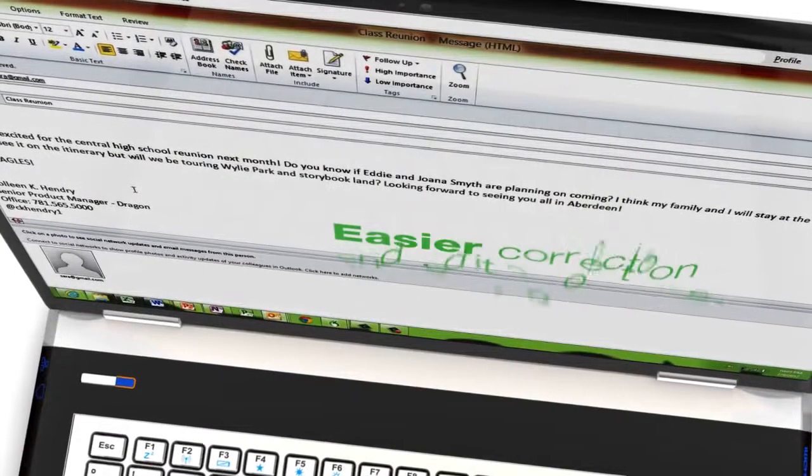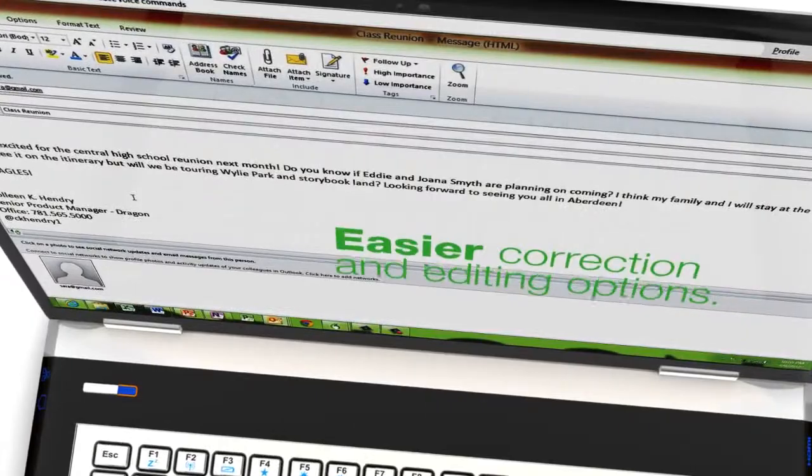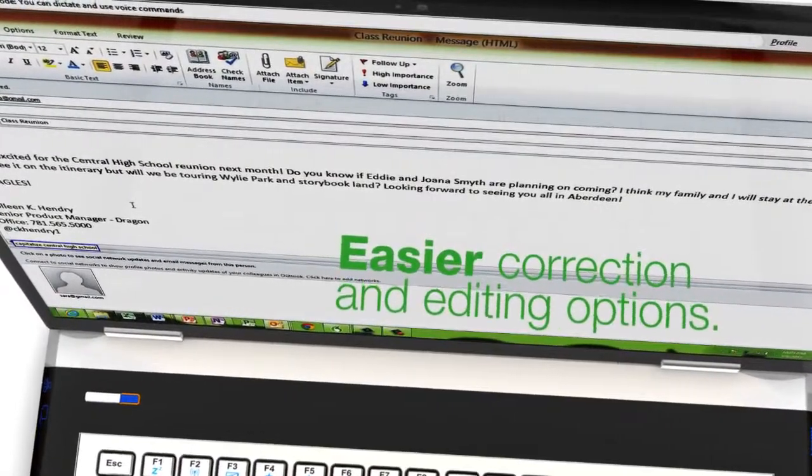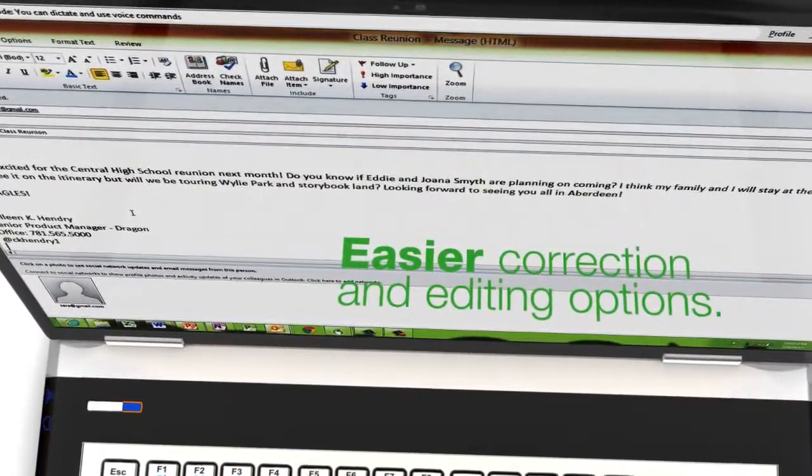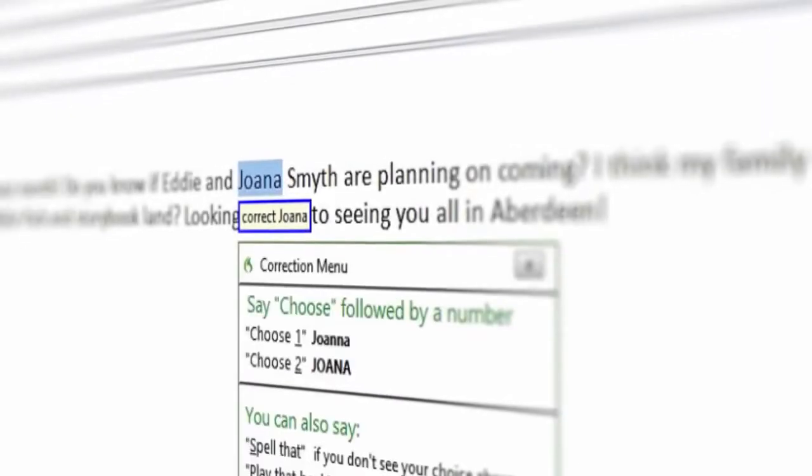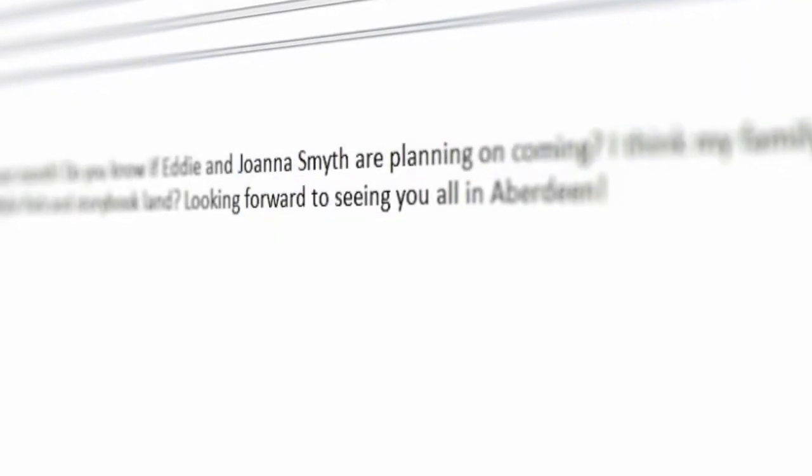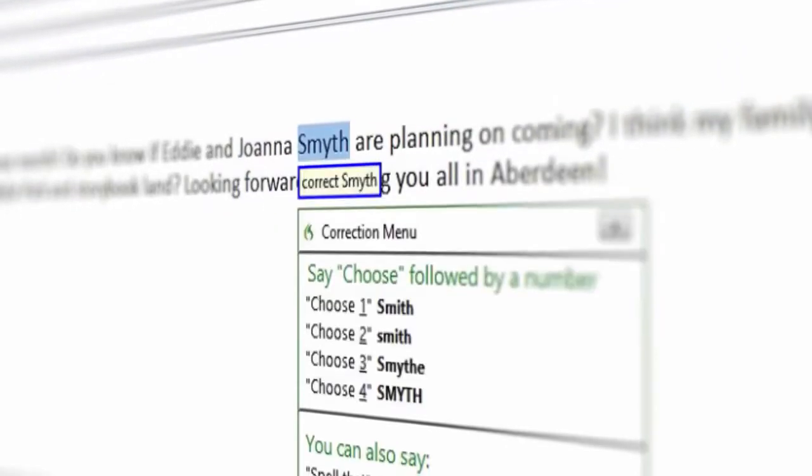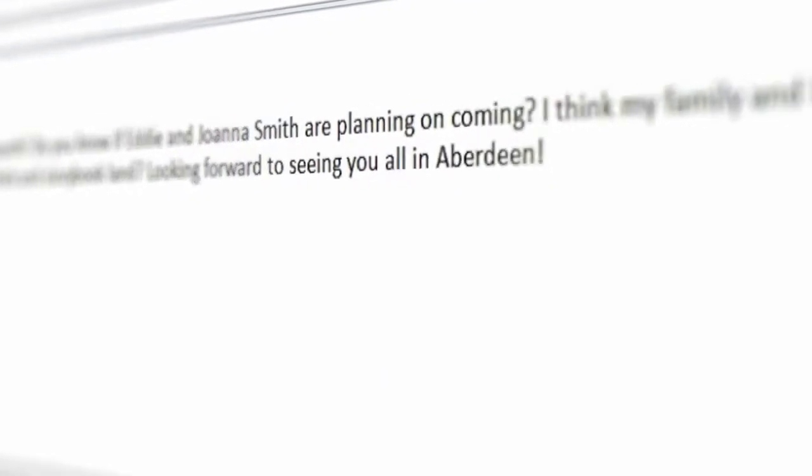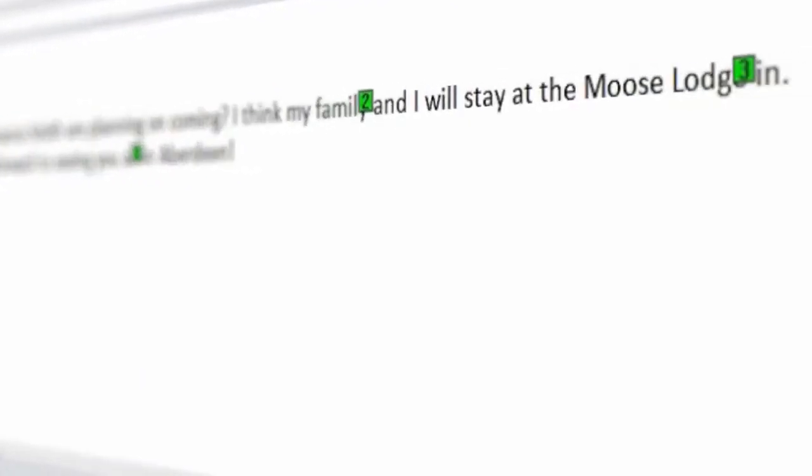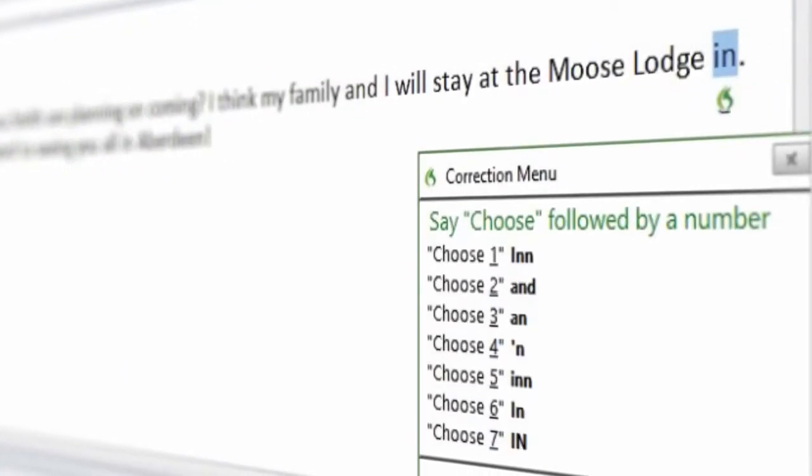And in the unlikely event that you need to make a correction, Dragon 12 makes it faster and easier by presenting more likely choices for alternate words or phrases. I'm really excited about Dragon 12 and I'm sure you will be too.